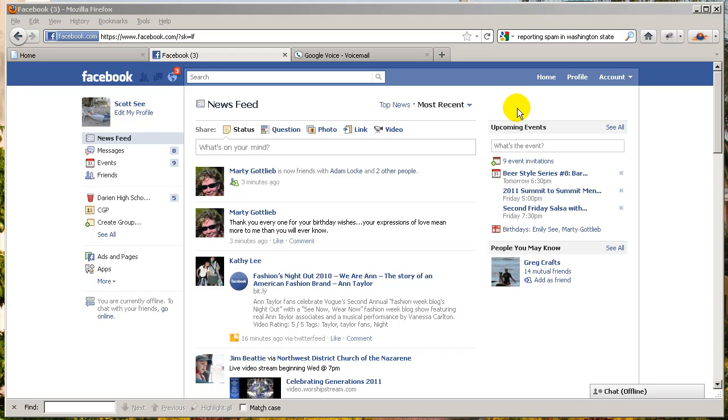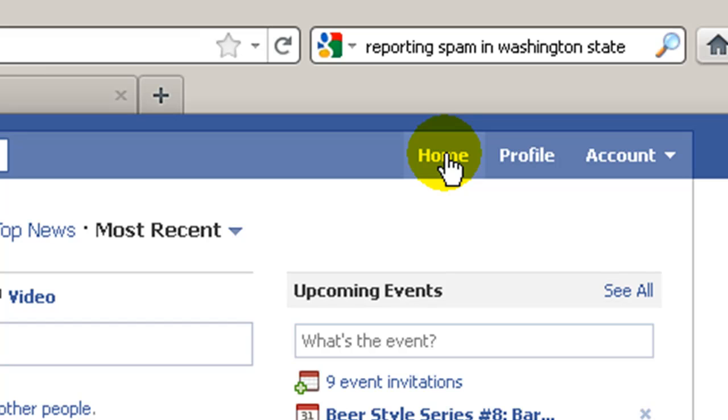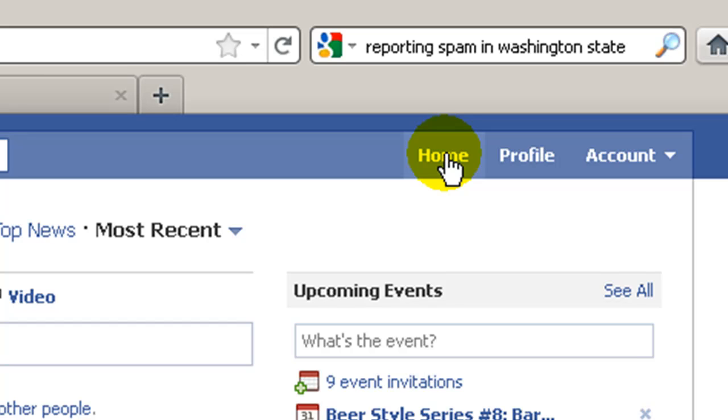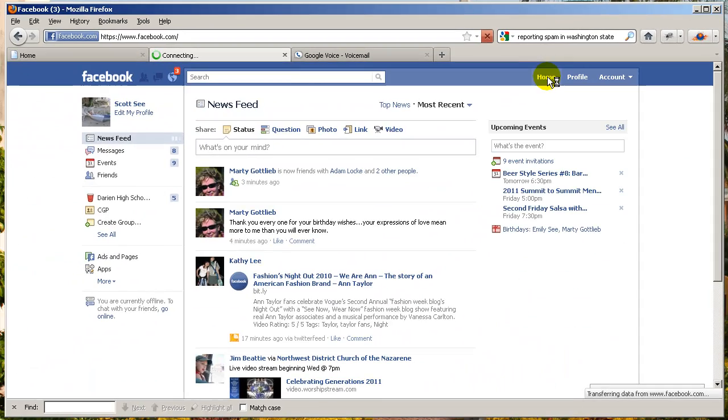So go ahead and log into Facebook, or just go to facebook.com, and more than likely it'll log you in automatically. And to make sure we're all starting off from the same place, click on Home, up in the upper right hand corner.